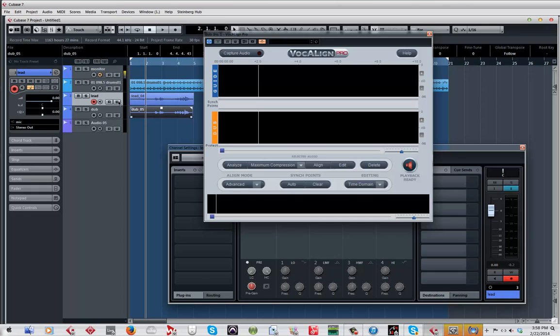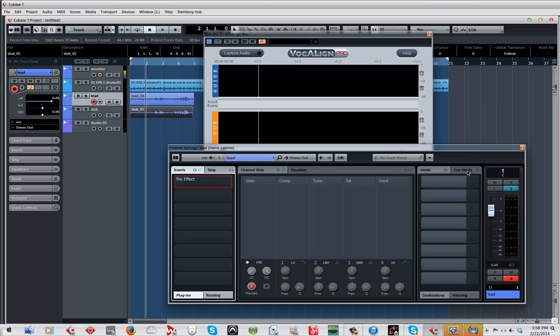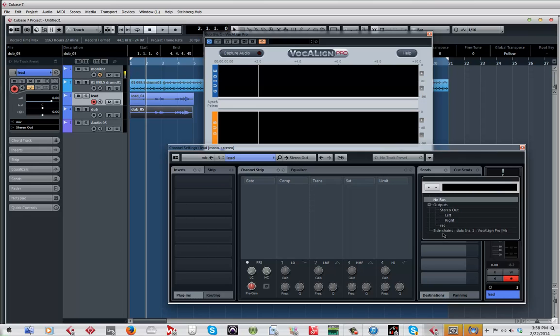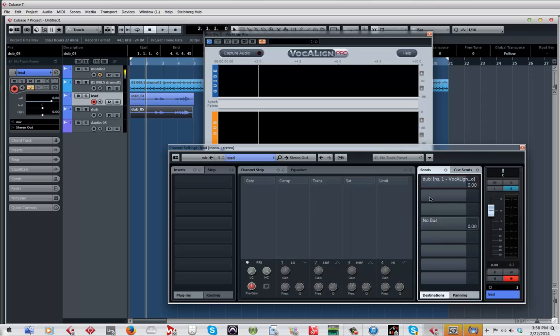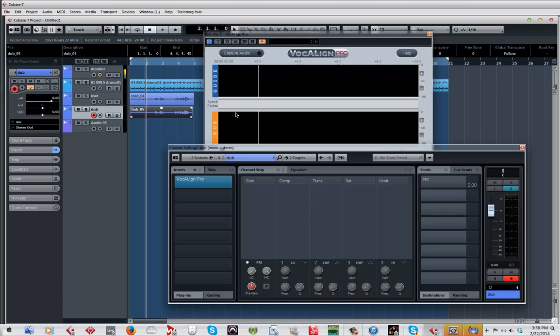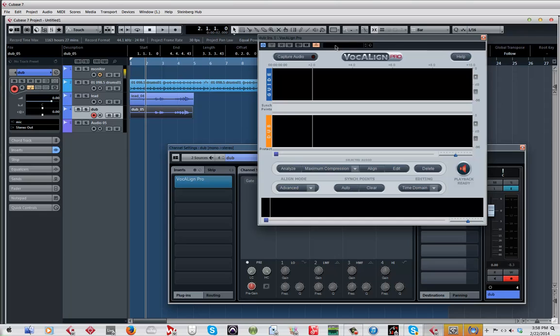I'm going to turn on sidechain. The lead, which is the one that I want the dub to follow, I am going to send the signal to the sidechain that I just turned on in vocal align. I'm going to turn it on and make sure it's at zero.